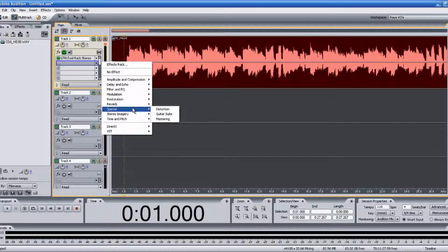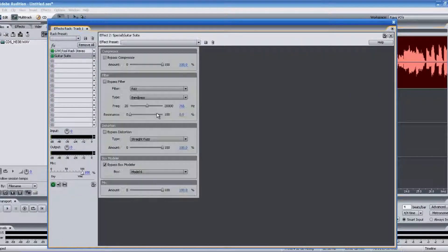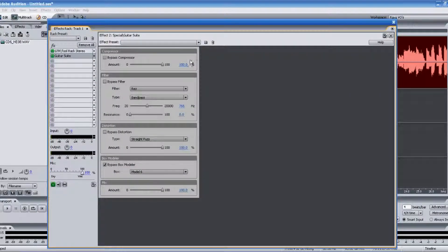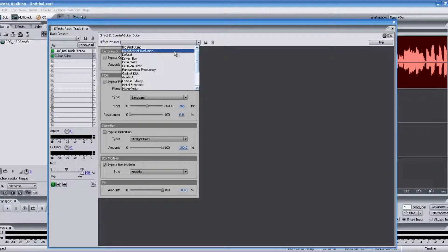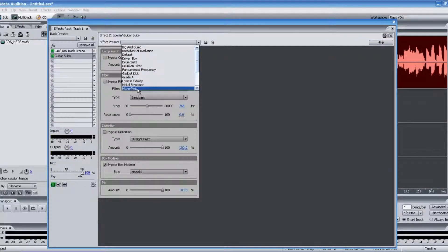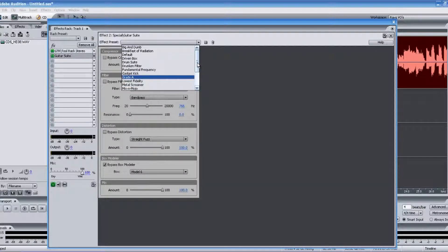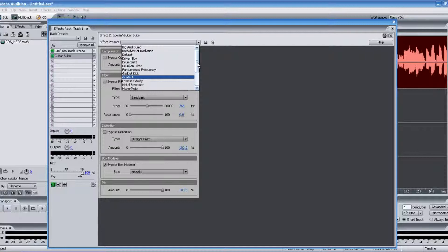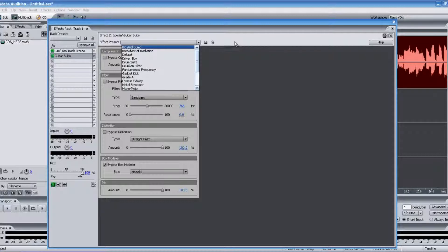There are some that come with Adobe Audition 3.0, which is really good. If you go to the Special tab under Guitar Suite, there's some really nice presets right in here. You'll see Big and Dumb, Breakfast of Radiation, Mix and Mojo, Metal Screamer. And I'll play a couple of those for you so you get the idea. And then I'll show you another plug-in that works out equally as well, if not better.